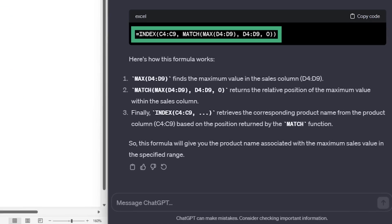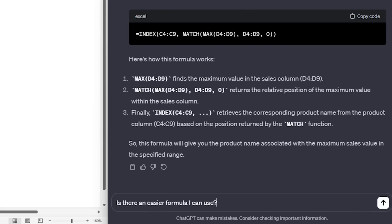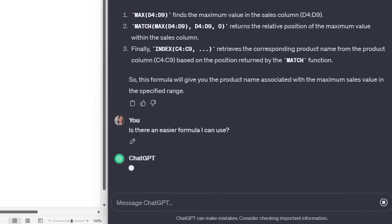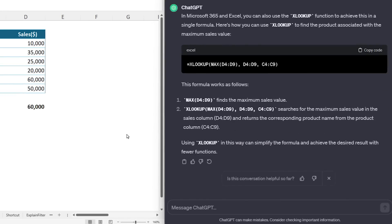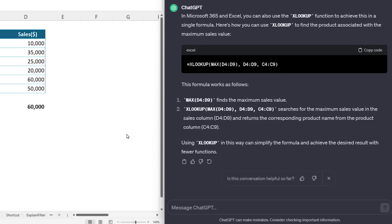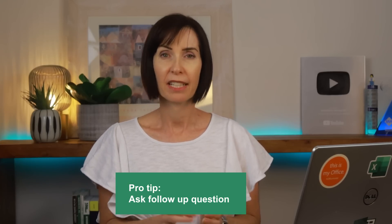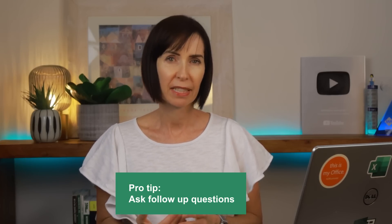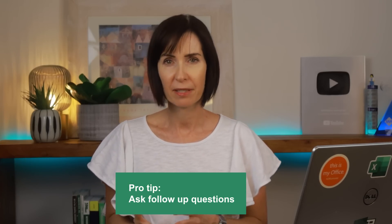It suggests the INDEX and MATCH functions, which can be a bit daunting. So let's ask if there's an easier formula. It's suggesting XLOOKUP, and that'll partly be because I told it I have Microsoft 365 — it knows this function is available to me. Follow-up questions to ChatGPT are a great way for beginners to rapidly become experts at Excel.